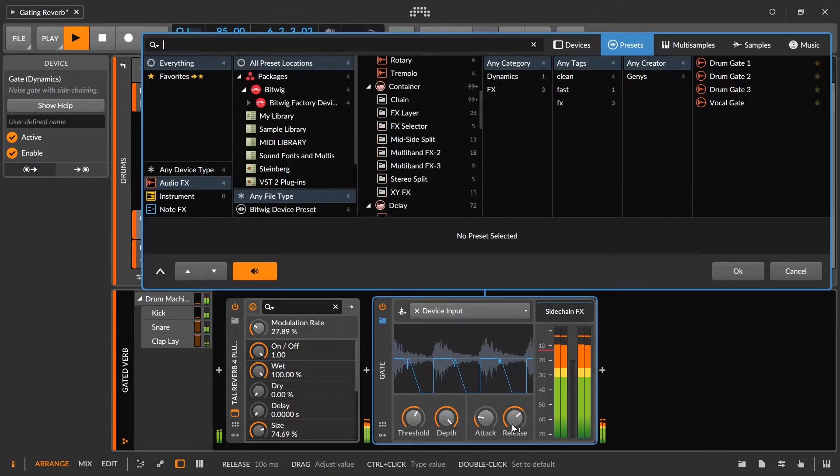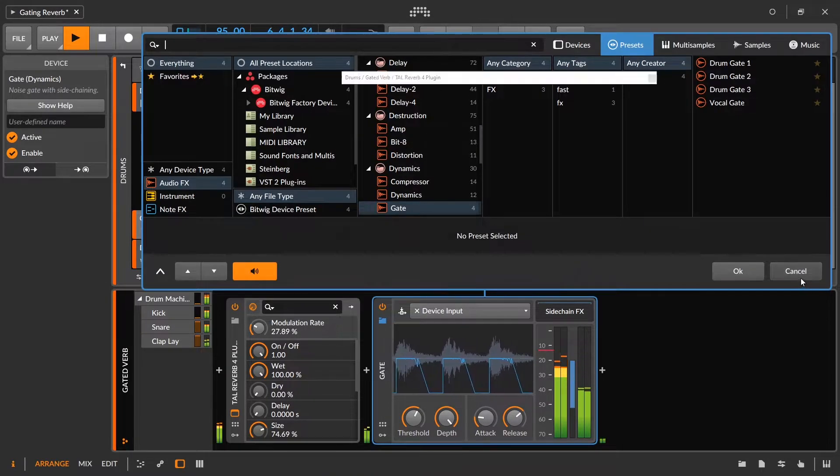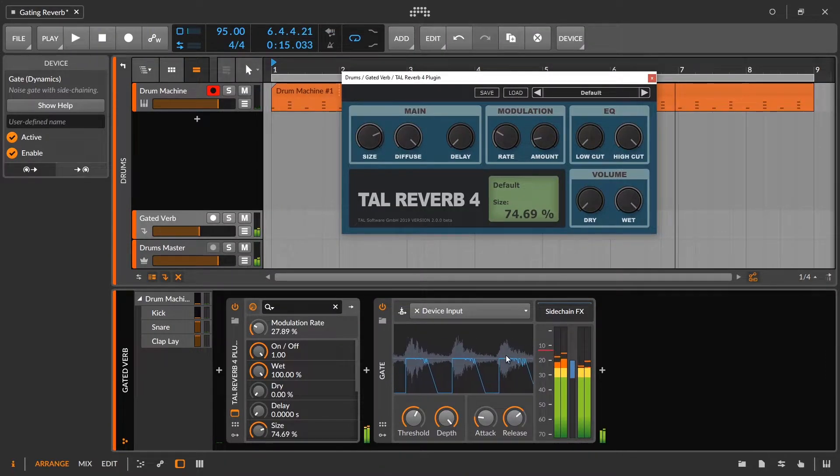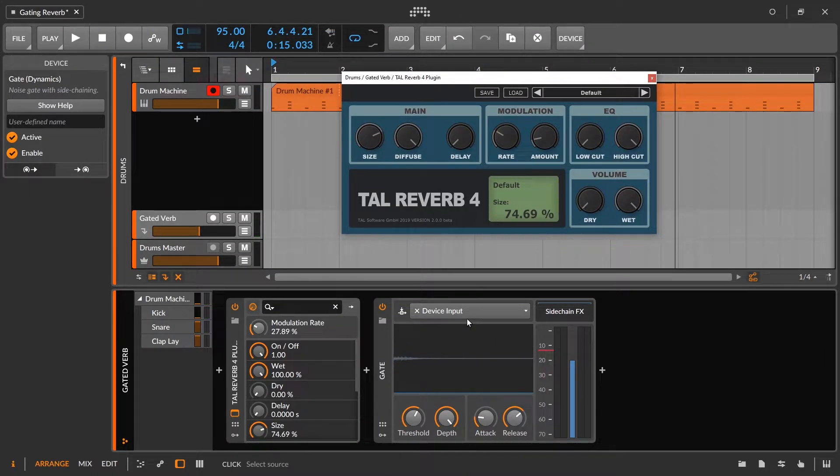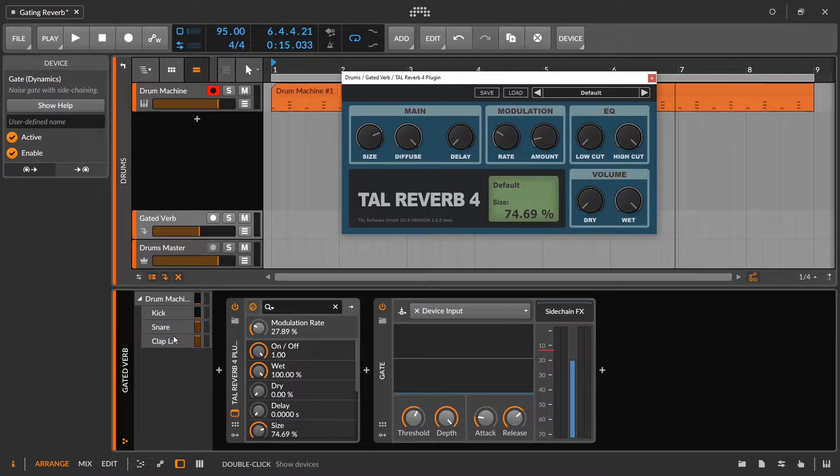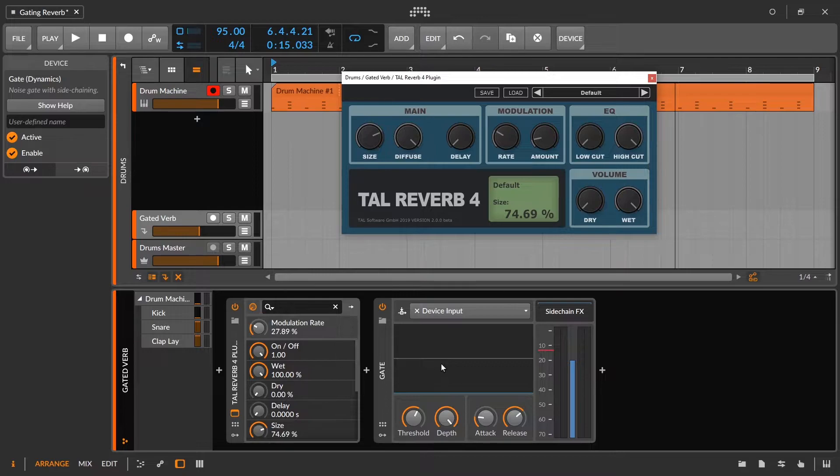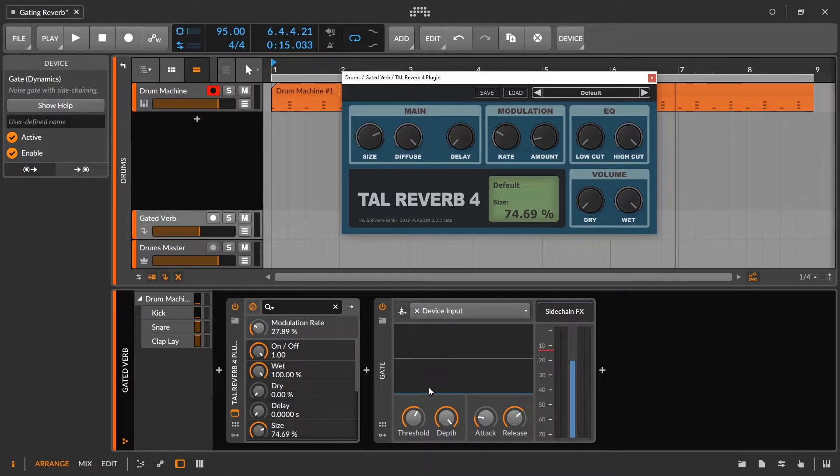Which I mean, sounds cool in its own right. But that's not what we're going for here. So instead, we need to sidechain in the actual snare or clap. Okay, that's what's going to actually allow us to then shape this envelope properly because there is no tail on that. So the gate is going to like that message a lot better.